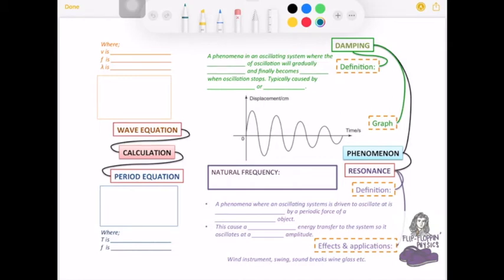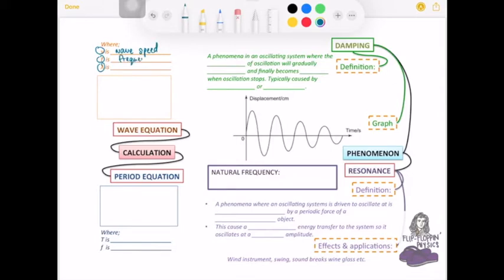In today's video we're going to be looking at waves in terms of calculation — the wave equation and also the period equation. What you need to know is the basics: what each symbol represents. V represents the wave speed, f the frequency, and lambda the wavelength. The relationship between them is represented by the formula: v equals f times lambda.